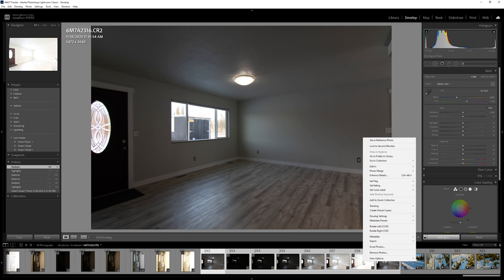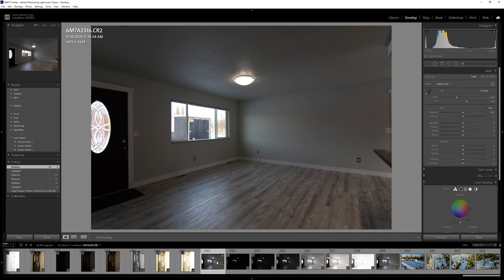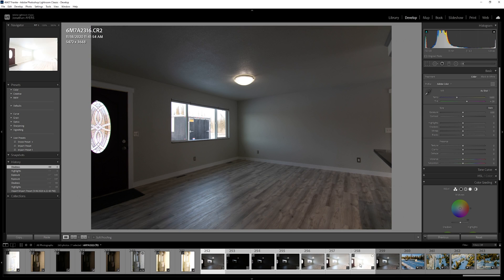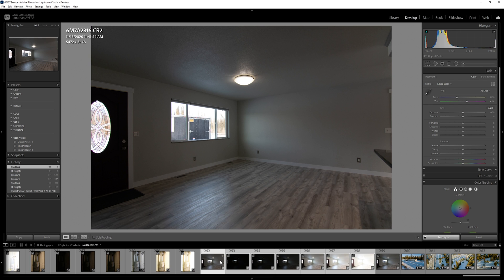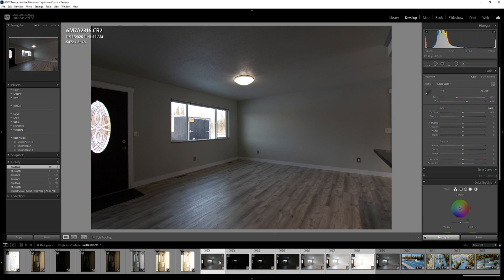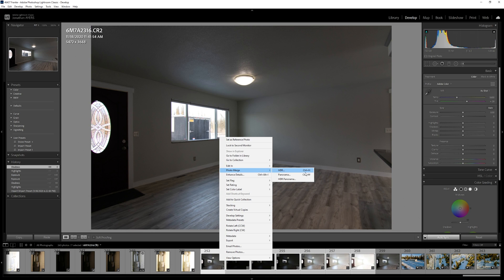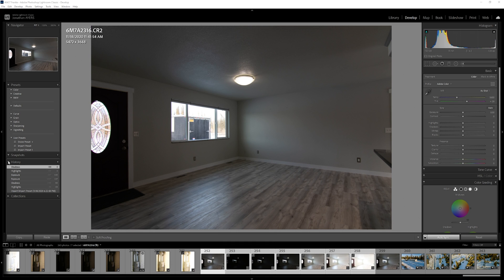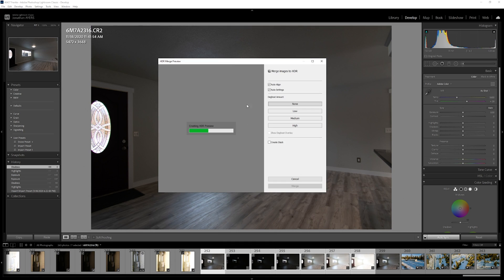So we're going to select all of these. You can do that by clicking on one end and then clicking on the other end while holding shift, or you can hold control and click on each individual photo, whichever way you prefer. So we're going to go to HDR and this little window will pop up and we wait for it to do its thing.